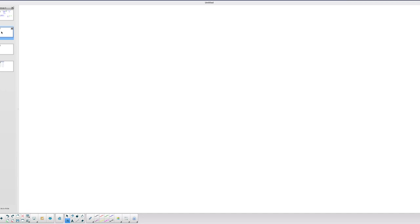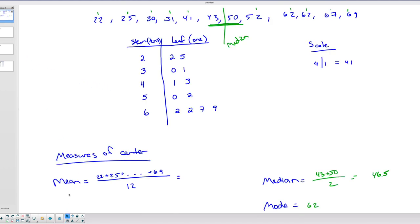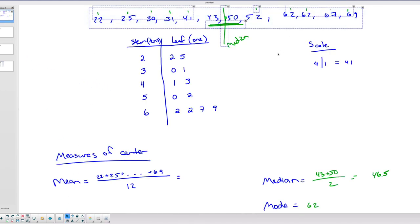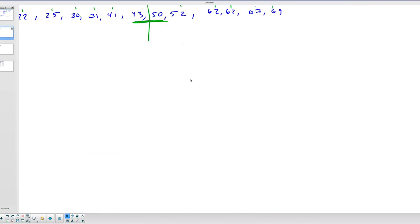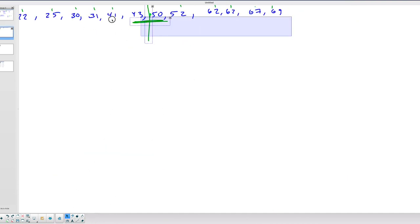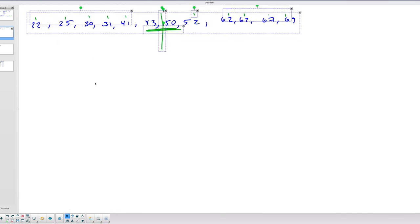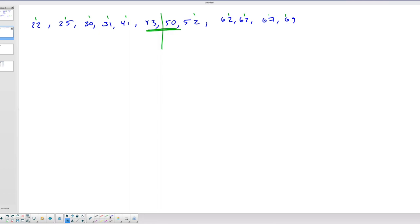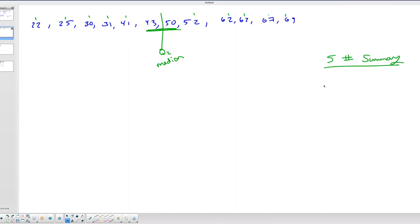I'm going to use this same data set to find the five-number summary, which can be used to create a box plot. You could do this with a graphing calculator, but I'll do it by hand. The five-number summary consists of five numbers: the minimum, Q1, Q2, Q3, and the maximum.